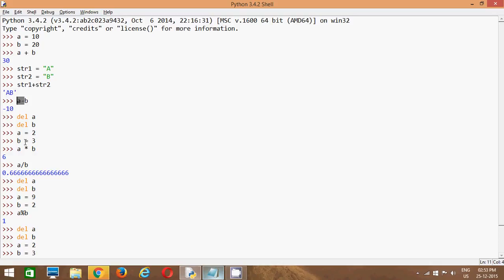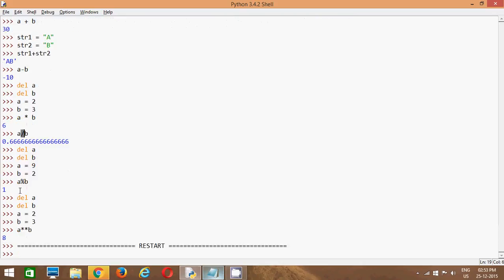Then we have covered the multiplication operator, division operator, mod operator which returns the remainder, and the exponential operator which is used to return the power. So this is about arithmetic operators.